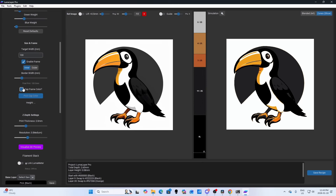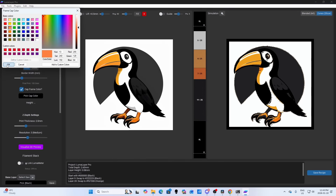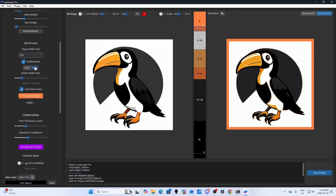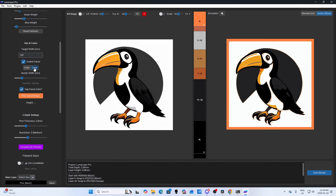You can also enable a frame with a single click, or change the frame color just as easily. And if you want the frame on the outside instead of the inside, that's a one-option switch.